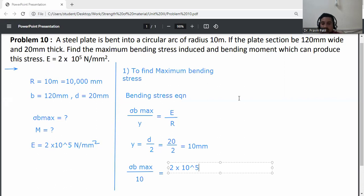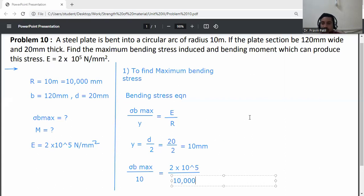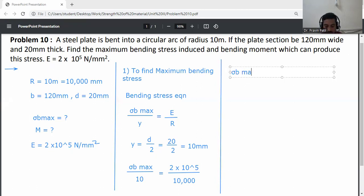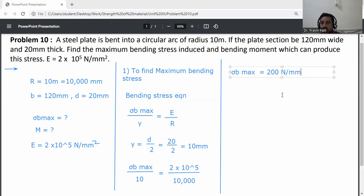E is 2 into 10 raised to the power 5, divided by R which is 10,000 mm. From this relation, sigma_b_max equals (2 into 10 raised to the power 5 divided by 10,000) into 10, giving sigma_b_max equal to 200 Newton per mm squared.